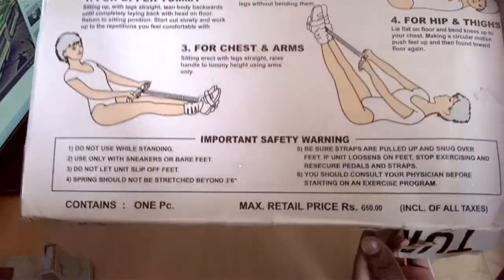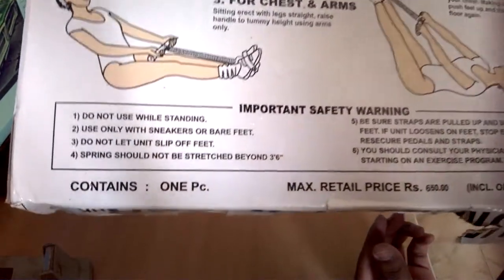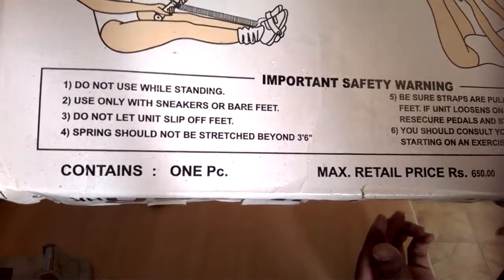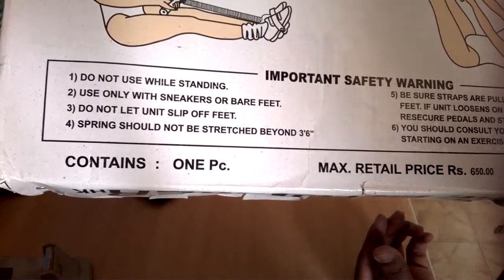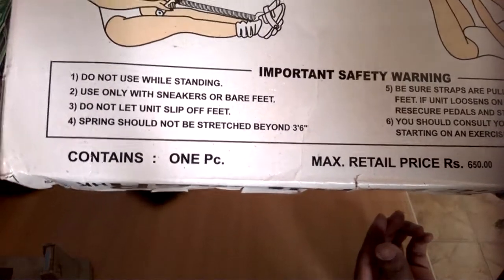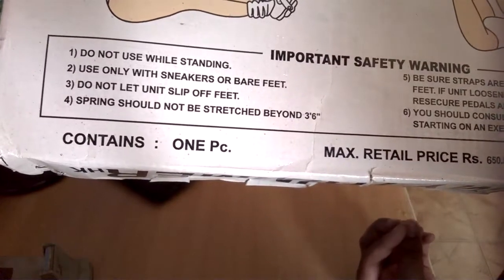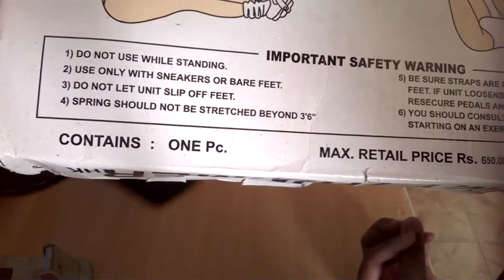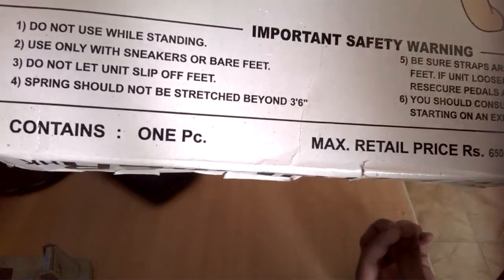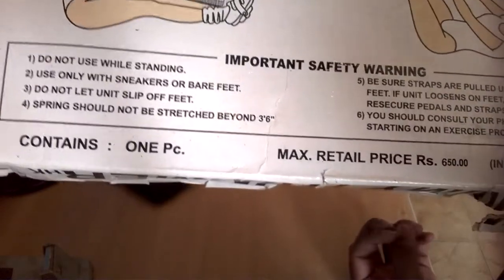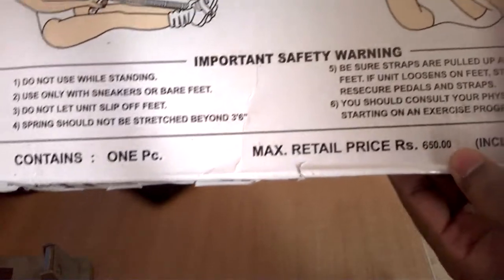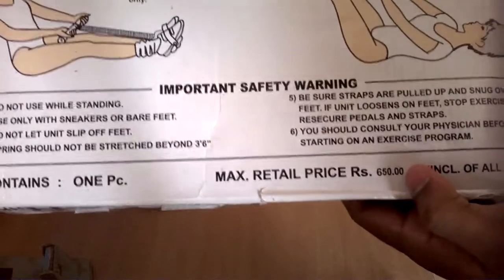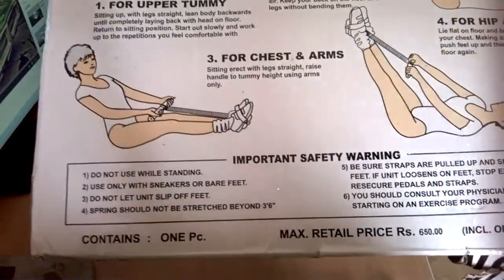And important safety warning: do not use while standing, use only with sneakers or bare feet, do not let unit slip off feet, spring should not be stretched beyond three feet six inches. Contains one piece. MRP written here is 640 but as I mentioned I got it for 123 rupees.